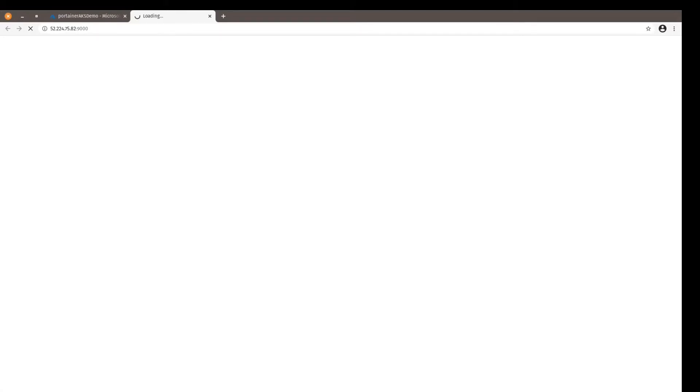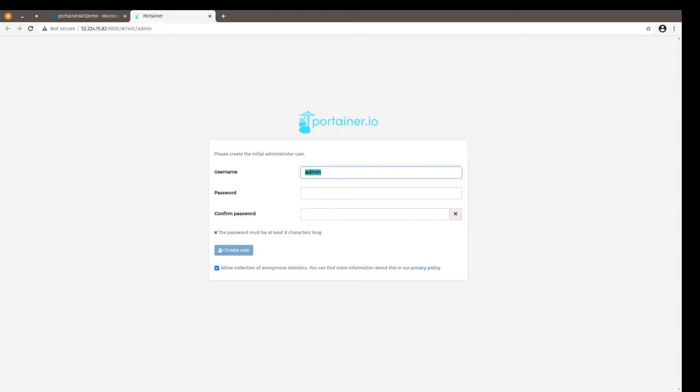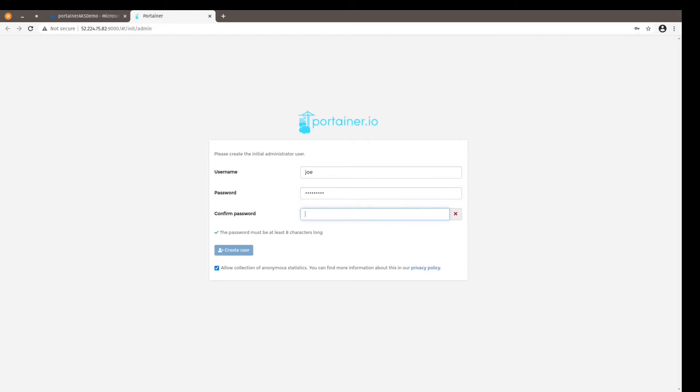And soon enough we will see Portainer's interface, and there we go. So let's finish configuring Portainer. The first step is to create the initial administrative user. I like to change the default admin username to Joe or whatever name - that's entirely up to you.